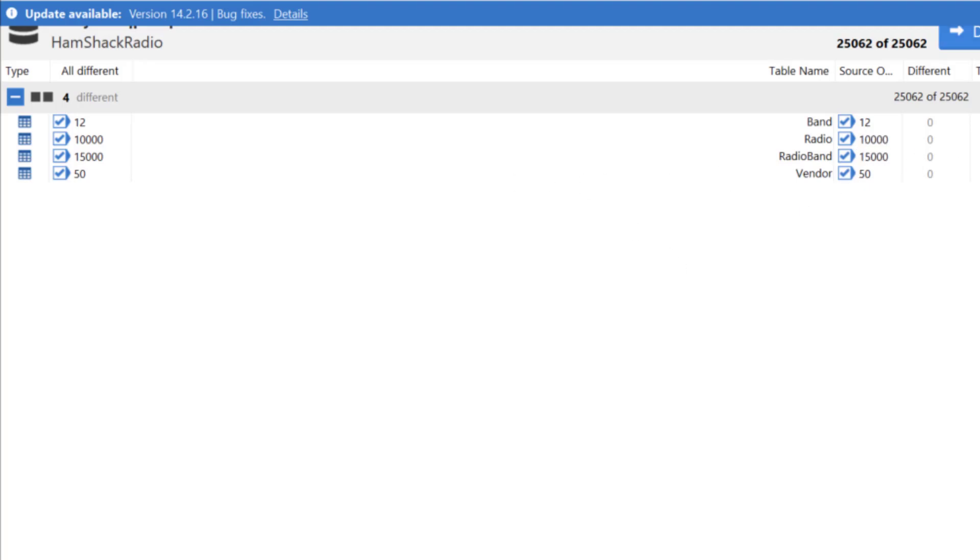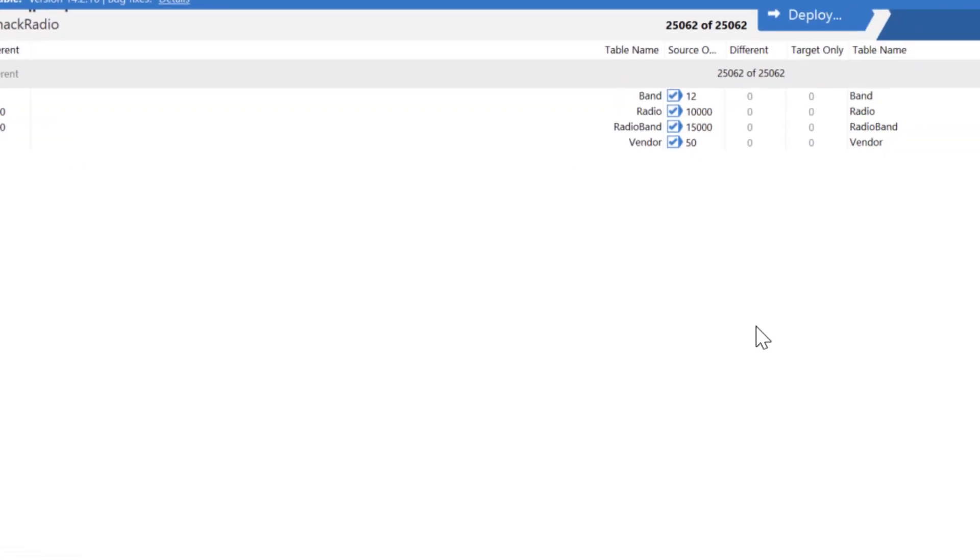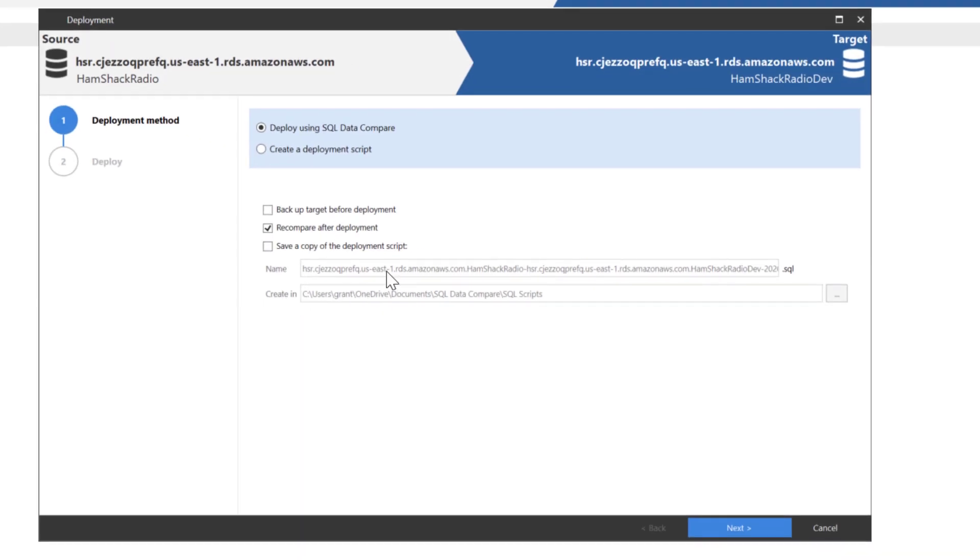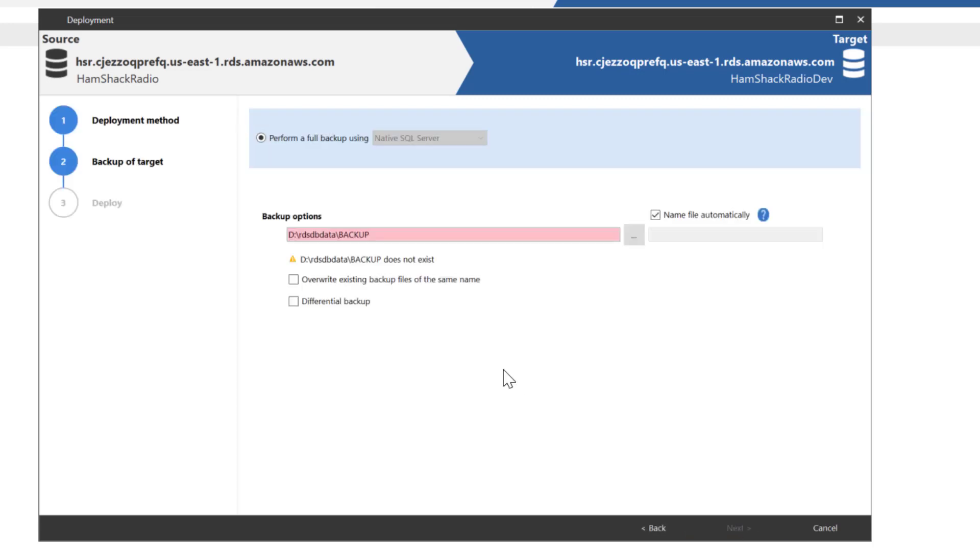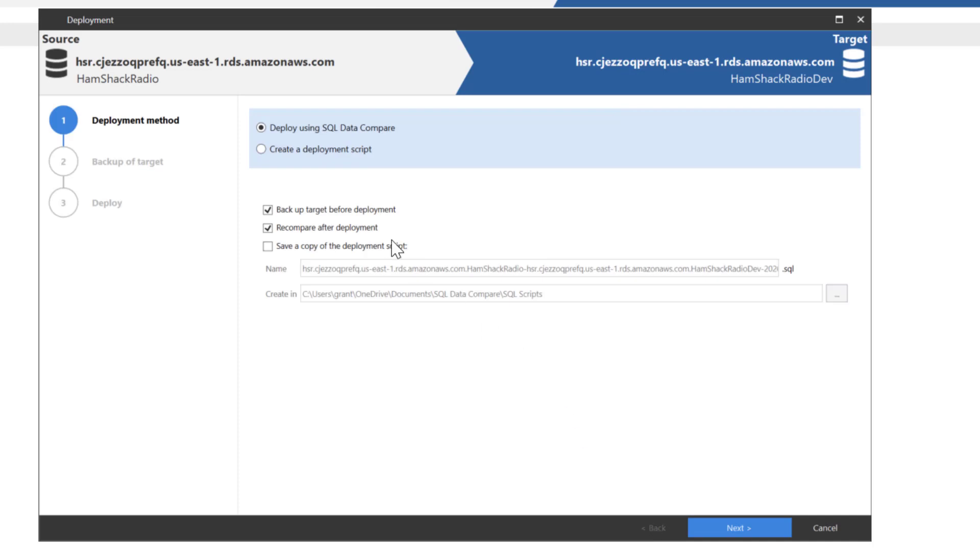Now all the other processes have been the same up to this point. And sure enough, this is roughly the same too. The one difference is this backup. Now if you have not yet enabled AWS RDS to allow for native backups out to the Amazon storage, then this won't work. You will have an issue here. So if we click on Next, it's going to have a problem because the backup path doesn't exist. But this is a problem with the AWS configuration, not a problem with the functionality of SQL Data Compare.